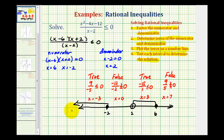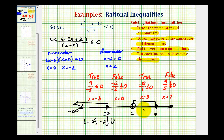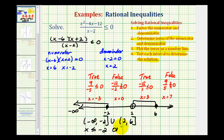Let's express this using interval notation and inequalities. This first interval would be from negative infinity to negative two, closed on negative two. The second interval would be from two to six, open on two and closed on six. Using inequalities, we could say x is less than or equal to negative two, or x is greater than two and less than or equal to six.